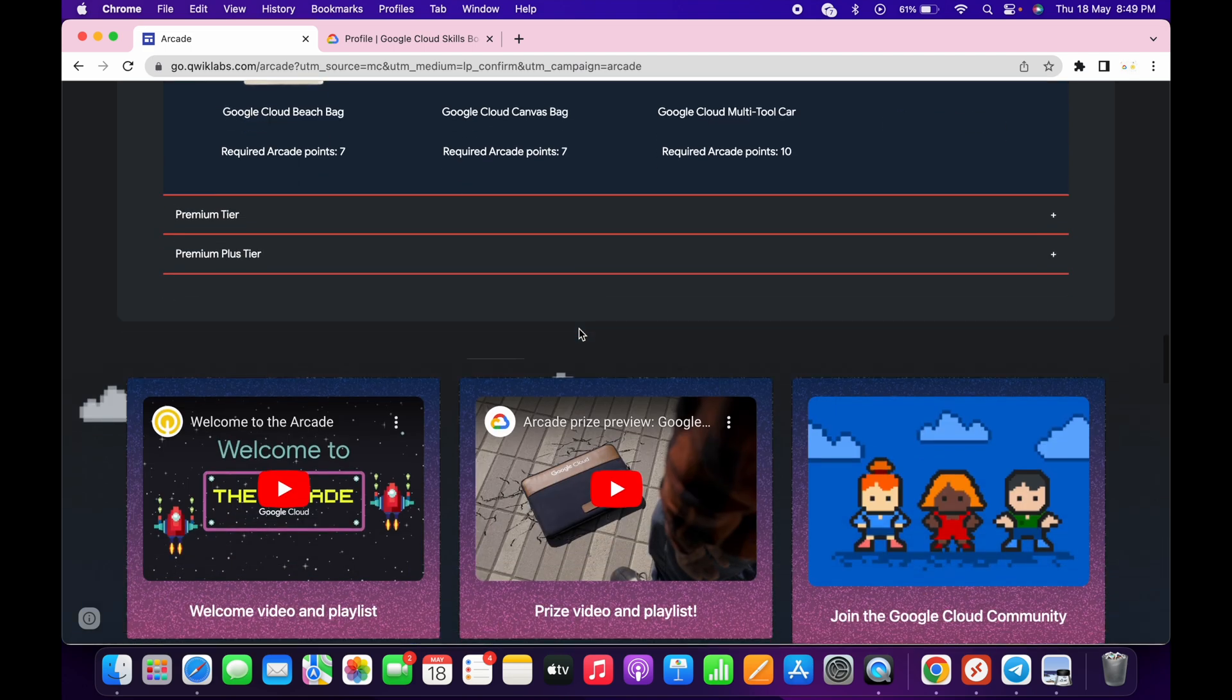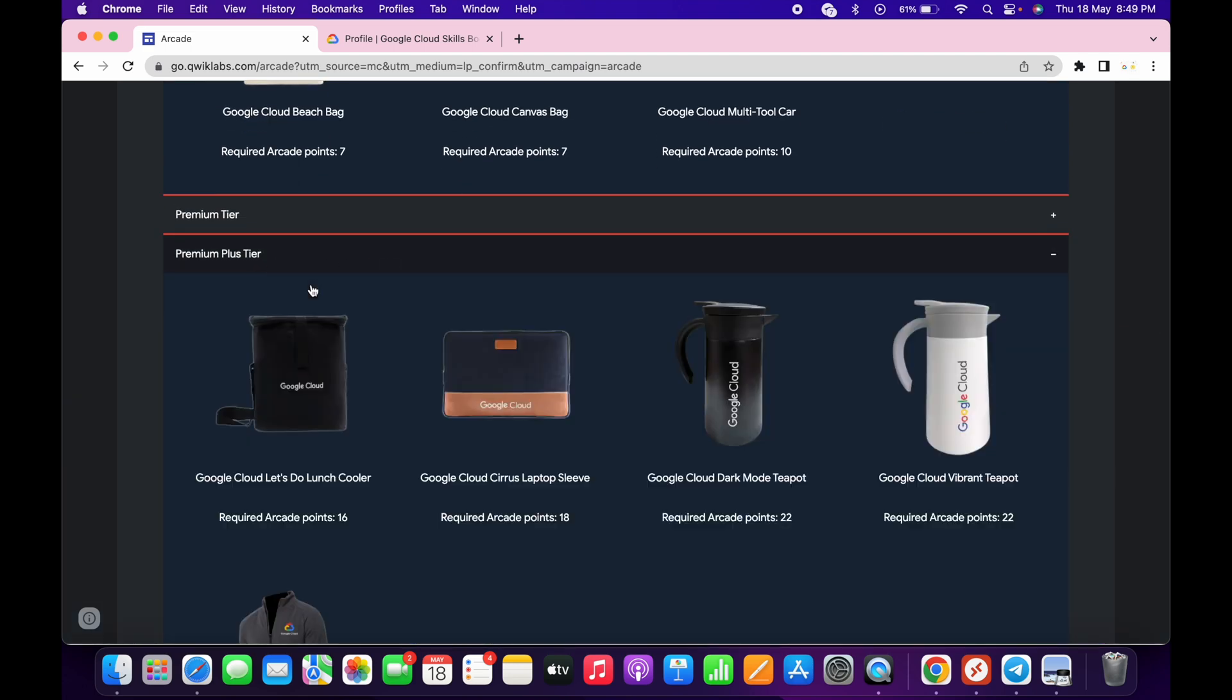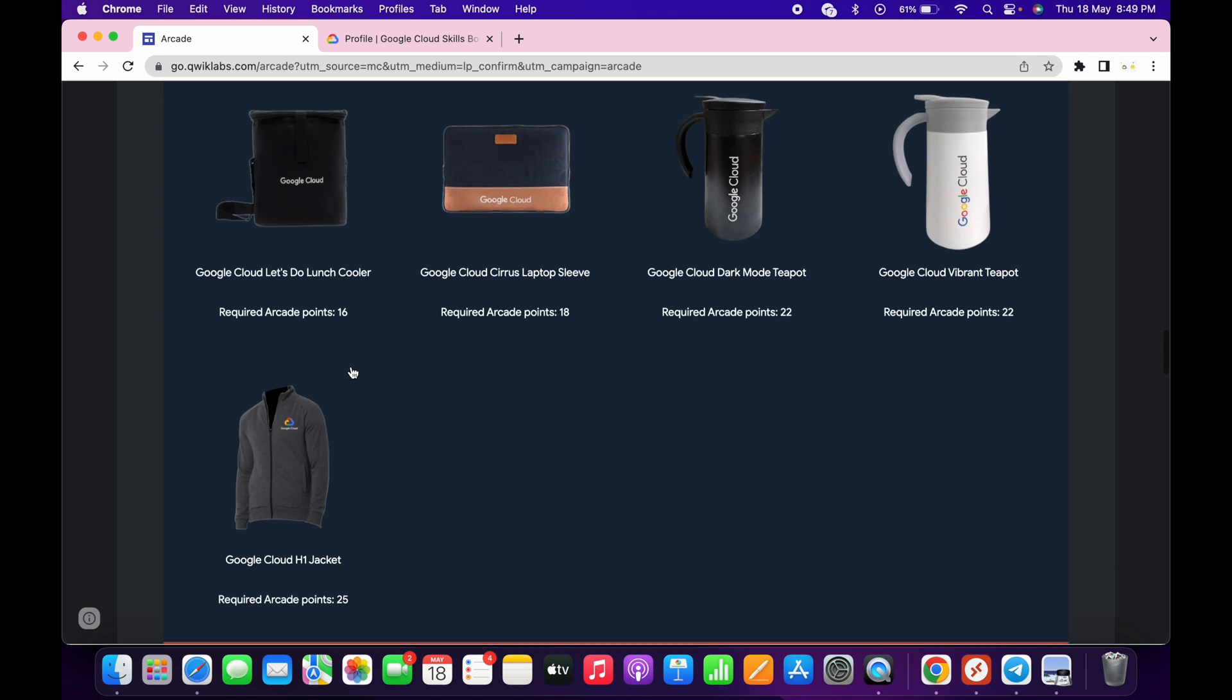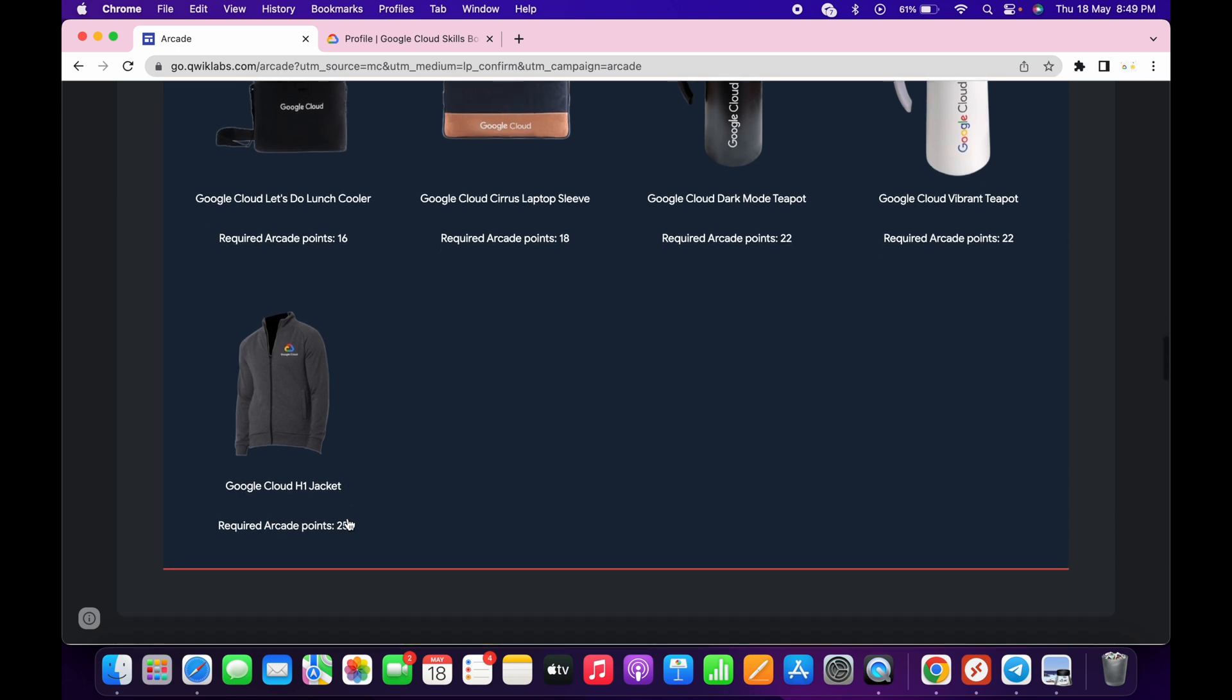If you come over here and click on the premium tier and scroll down, you can see for a jacket we require 25 points. So those who are having the concern about how many points we require for a jacket, here is your answer.